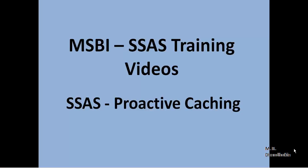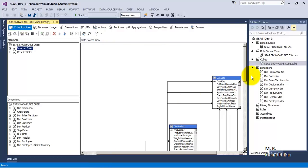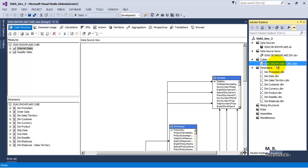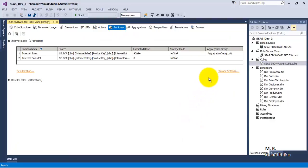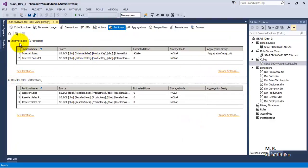In this video tutorial, we will see the concept of SSAS cube proactive caching. We will use the same cube developed in our earlier video tutorial. Let us go to the Partitions tab. In the Partitions tab we can see that there are 5 partitions: 2 for Internet Sales and 3 for Reseller Sales. Now let us go to Storage Settings.